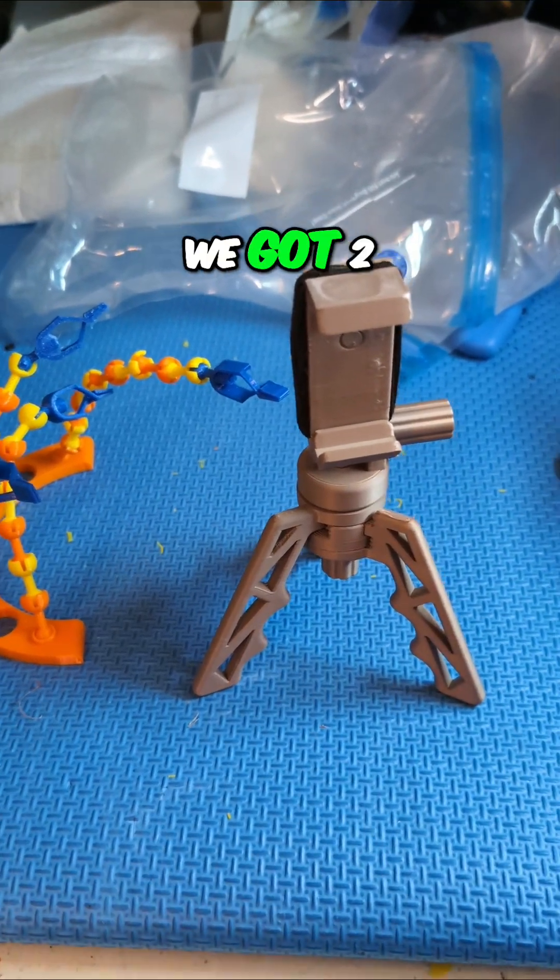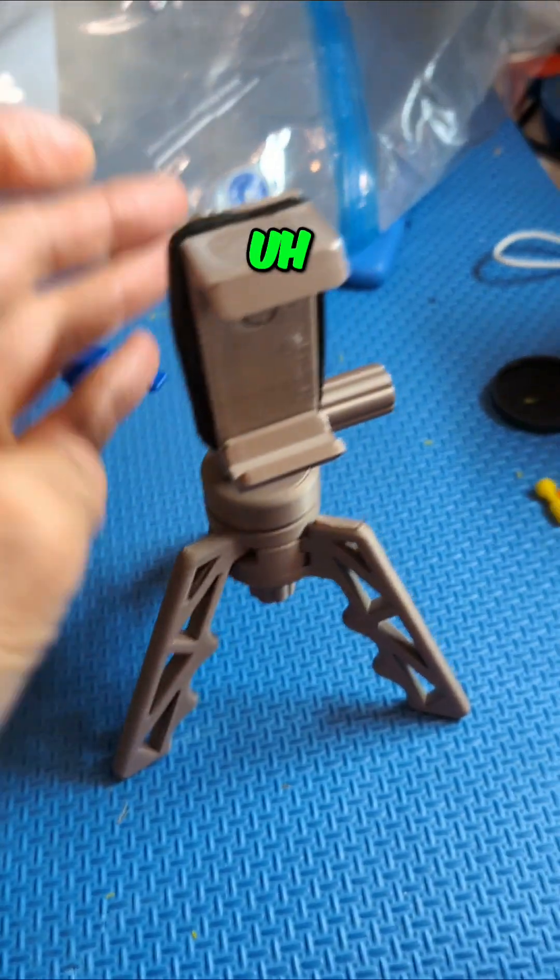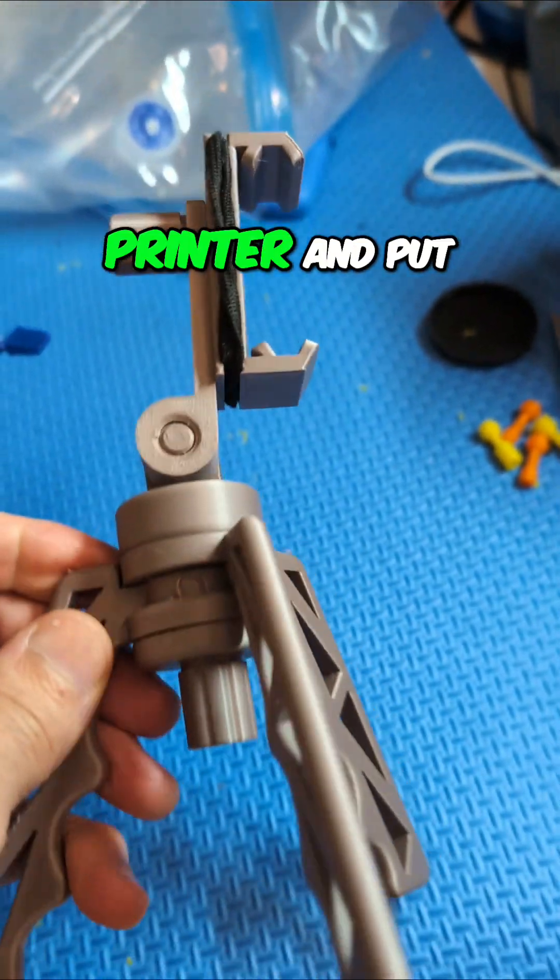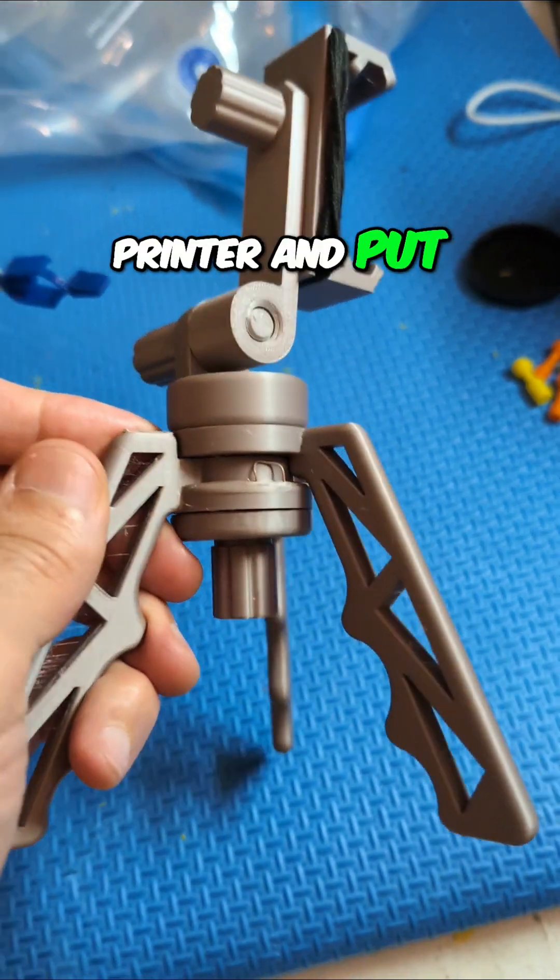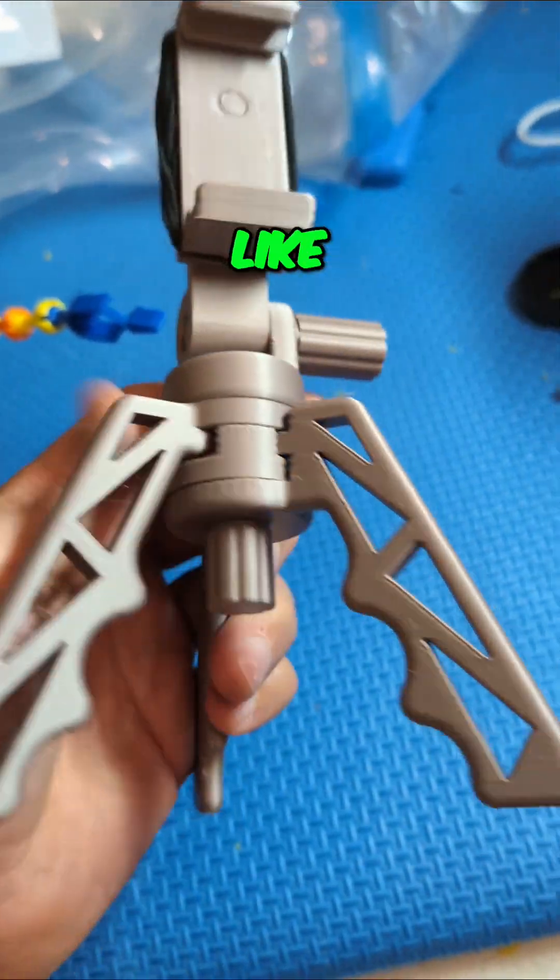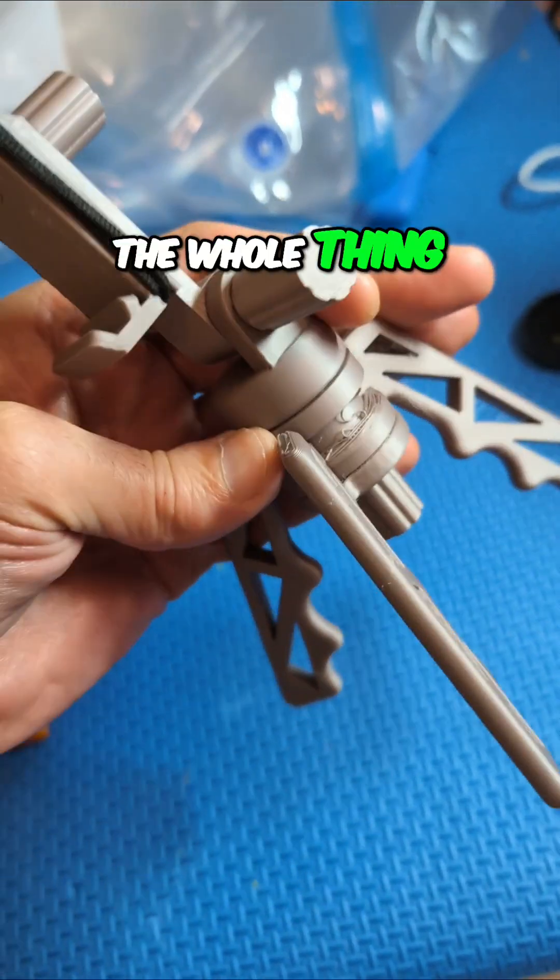As promised, we've got two projects here. I just took this one out of the printer and put it together, and it took like eight minutes to put the whole thing together.